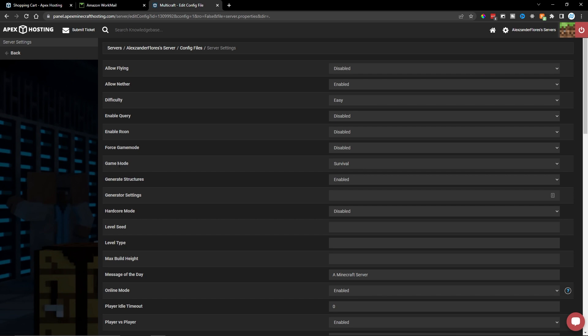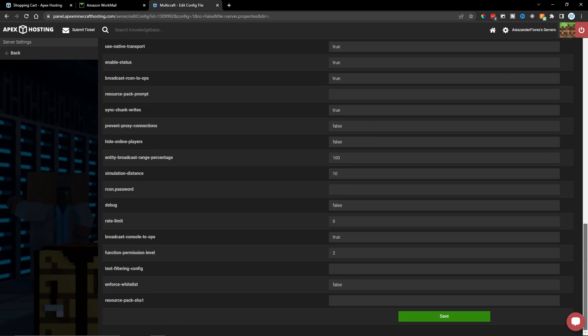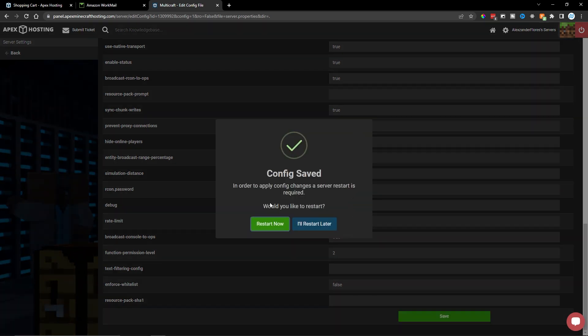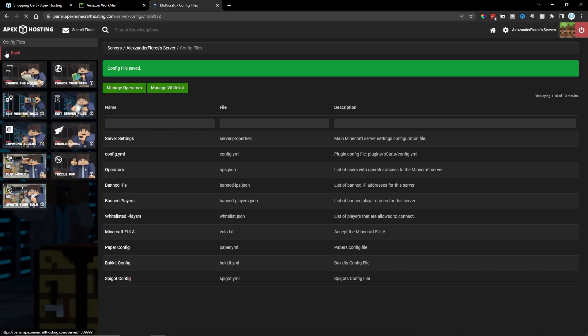For example, the game mode by default is survival, but I can change this to creative if I want to. I can then scroll down and click on save. And then we can restart the server now, or we can restart later, which is what I'm going to do because I have more things I want to change.